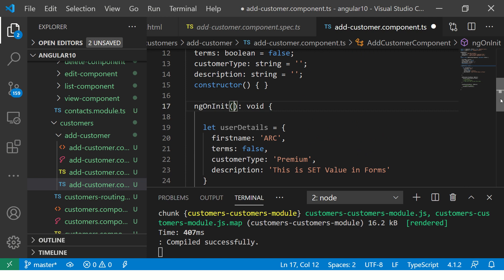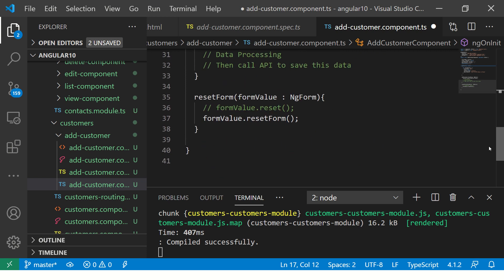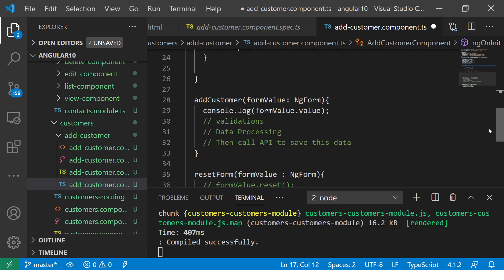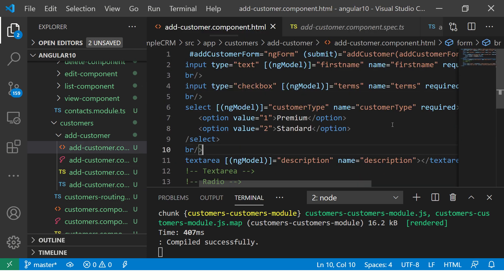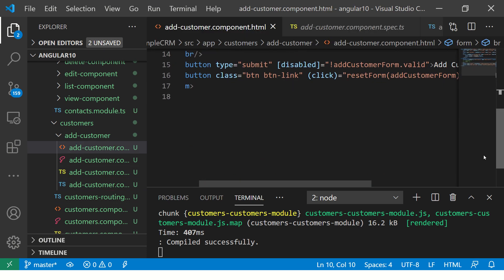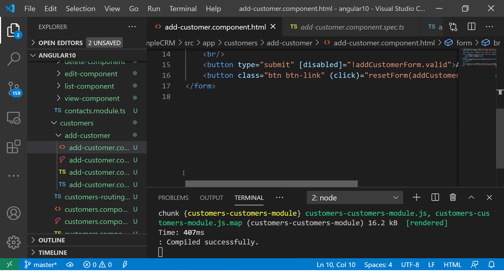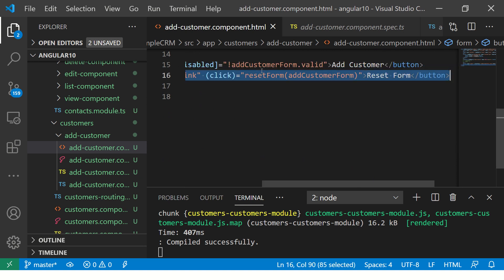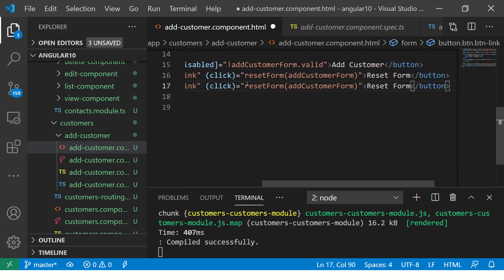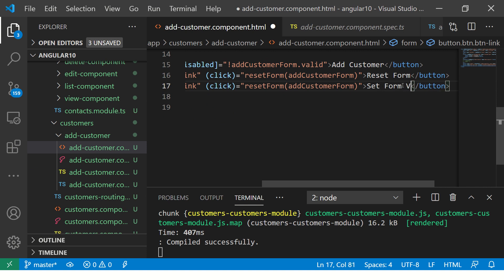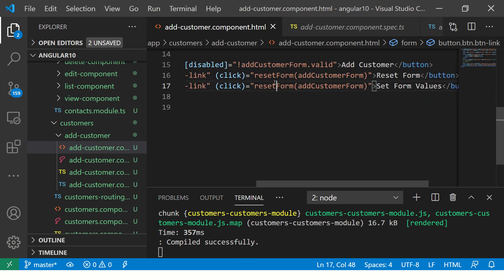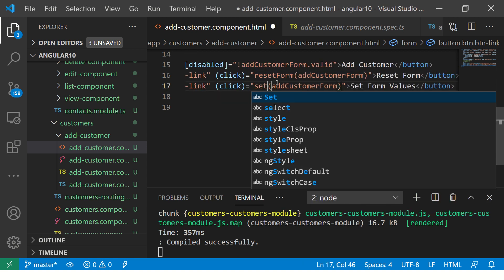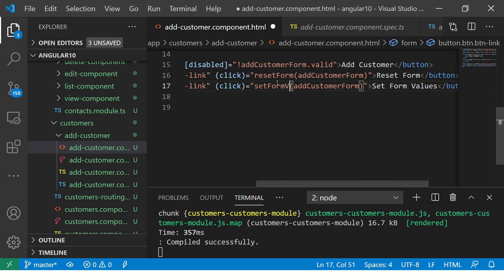So what we are going to do is I'm going to add a button for now, just to explain it better to you. So I'm going to say set form values. You will pass the form value. So here again we are calling and saying set form value.